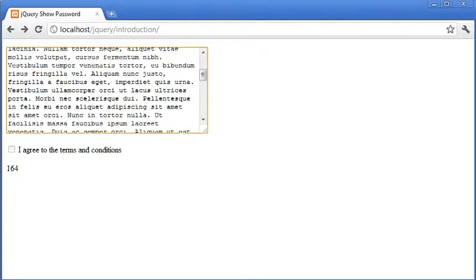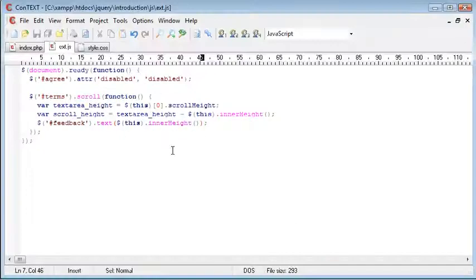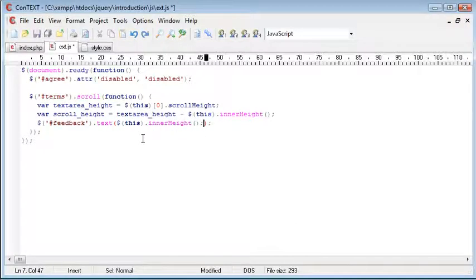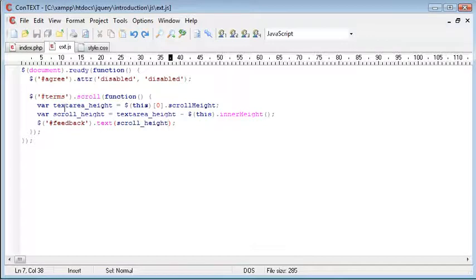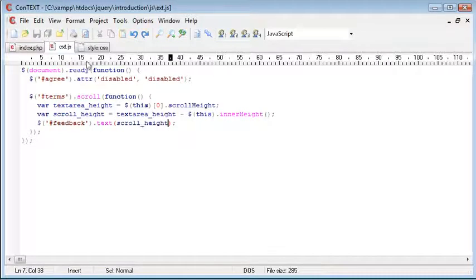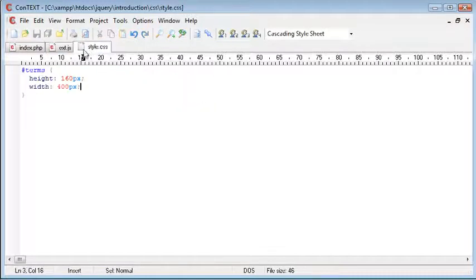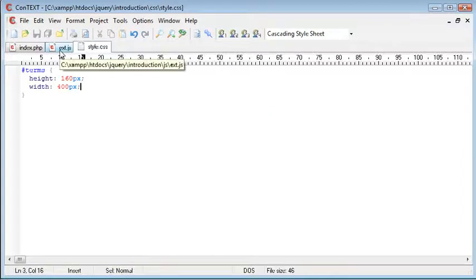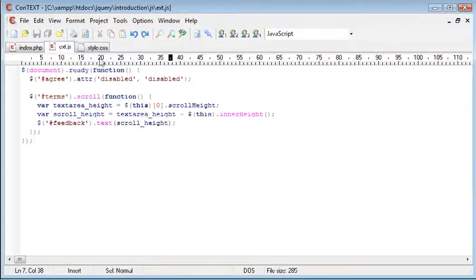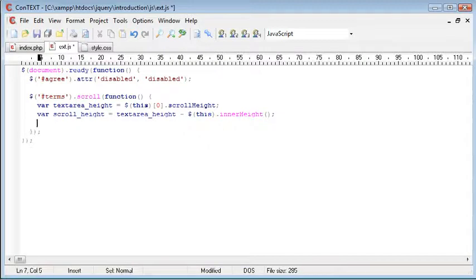which is 164. And now what we've done is we've subtracted 164 from this original text area height, and then we have the scroll height, which will match the inside height of the document, inside height of the text area, sorry.